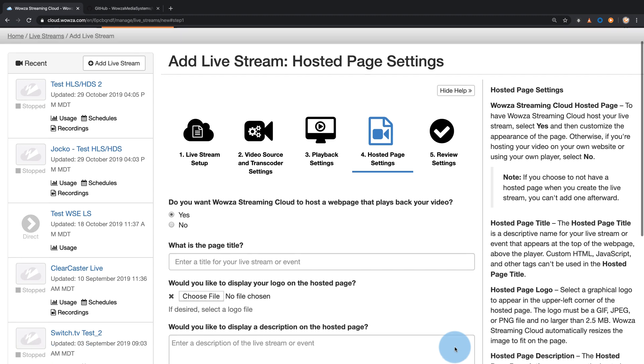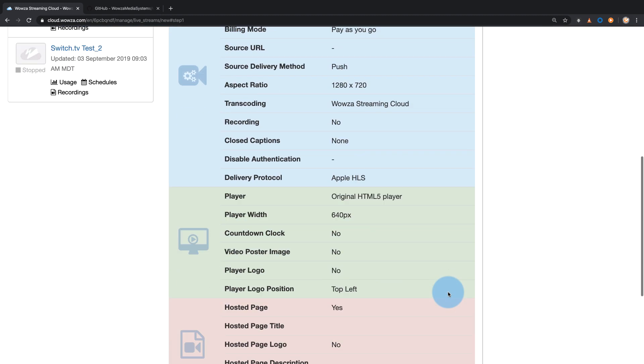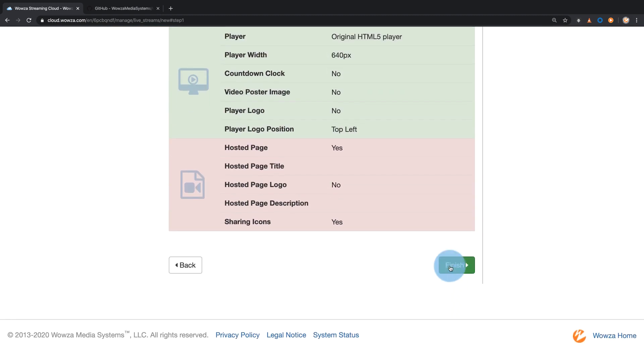We'll click Next through all the other options and go straight to Finish. Many of these settings can be edited later through the available tabs.